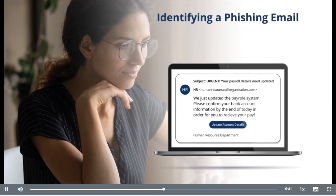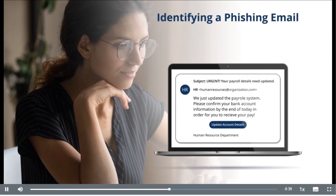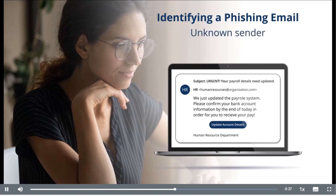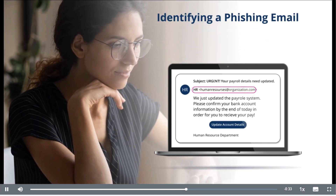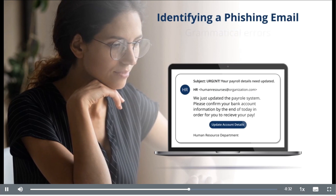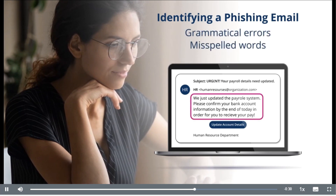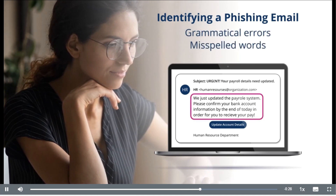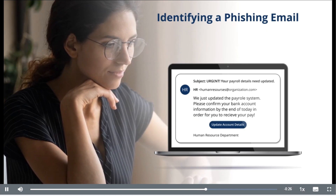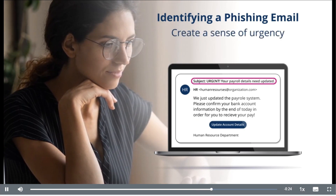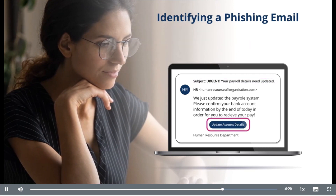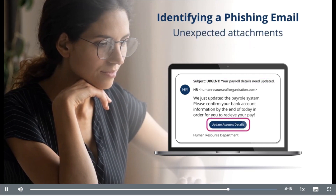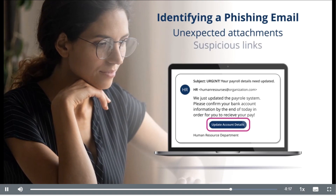What questions can you ask yourself to help identify a potential phishing email? Does the email come from an unknown sender, or is the email address misspelled? Does the email contain grammatical errors and misspelled words that are unusual from the sender? Does the message create a sense of urgency, such as stating that immediate action is required? Does the email include unexpected attachments or suspicious links?